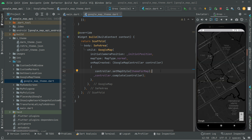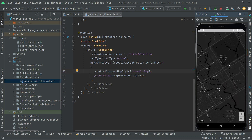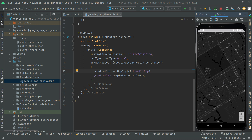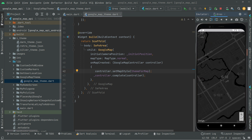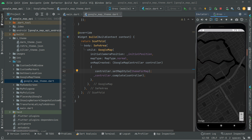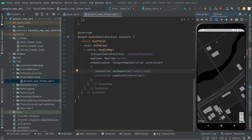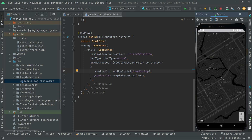There we go — the dark theme is working totally fine. You can move in any direction and zoom in, and it will show you the specific areas right inside the map.